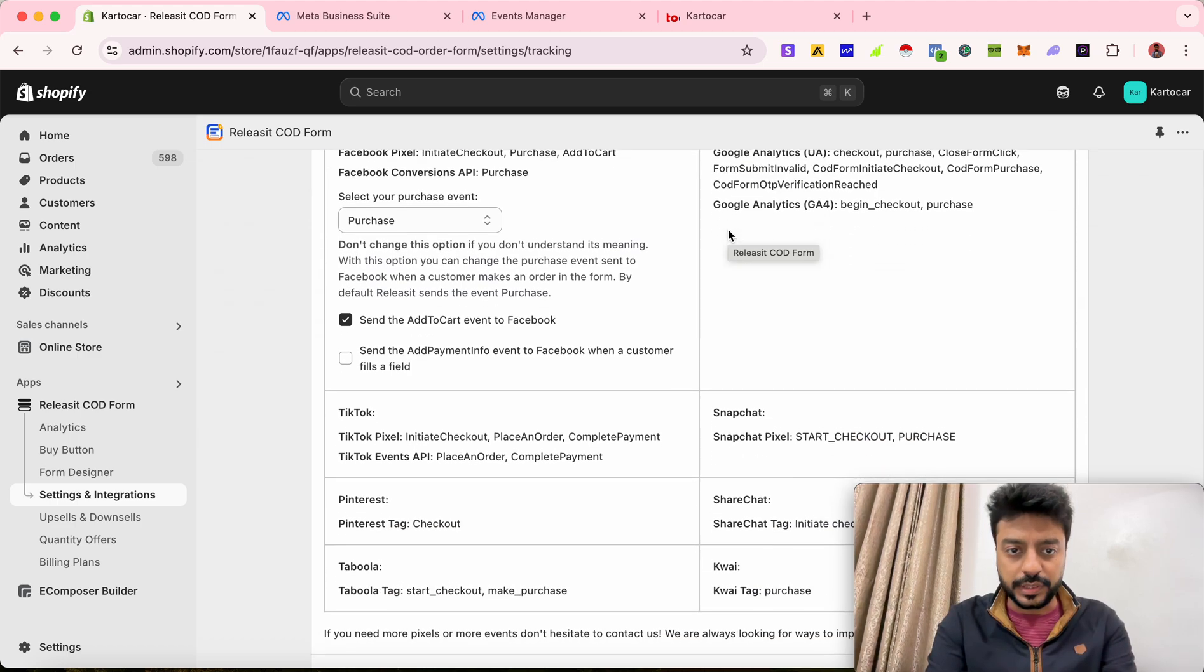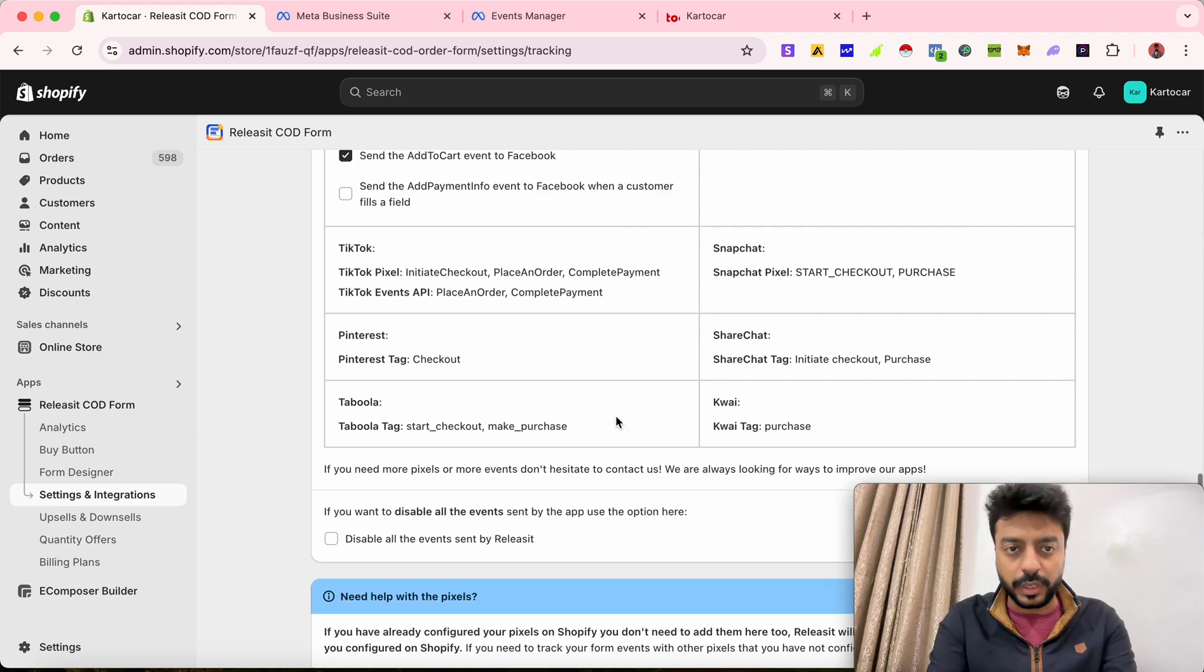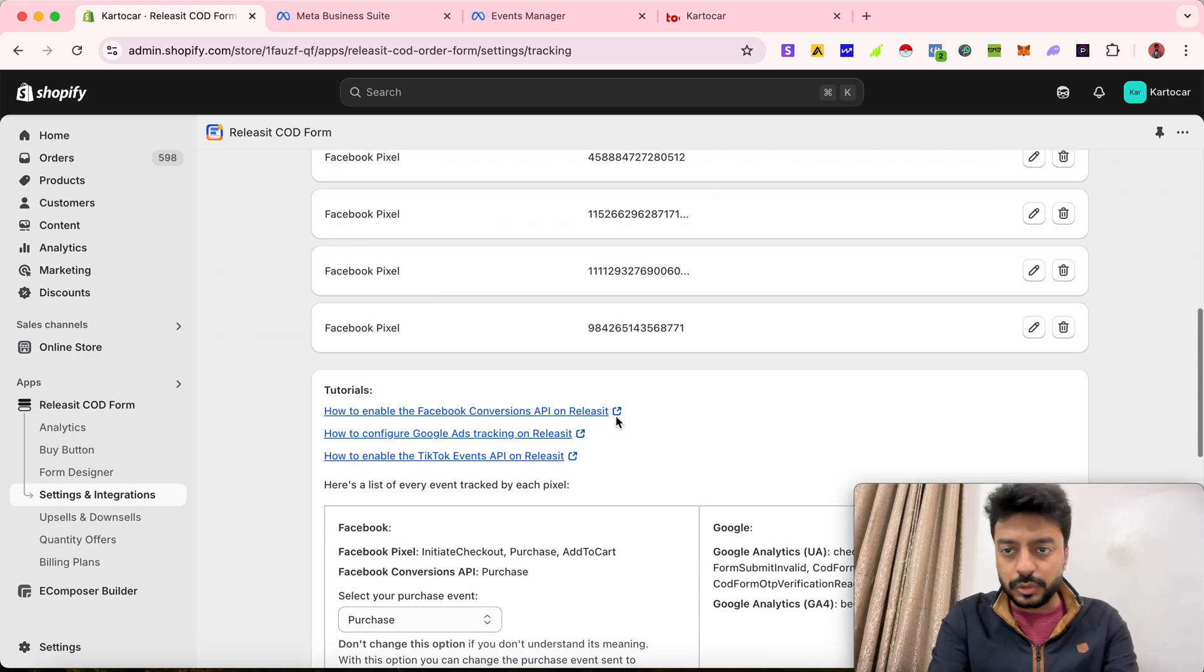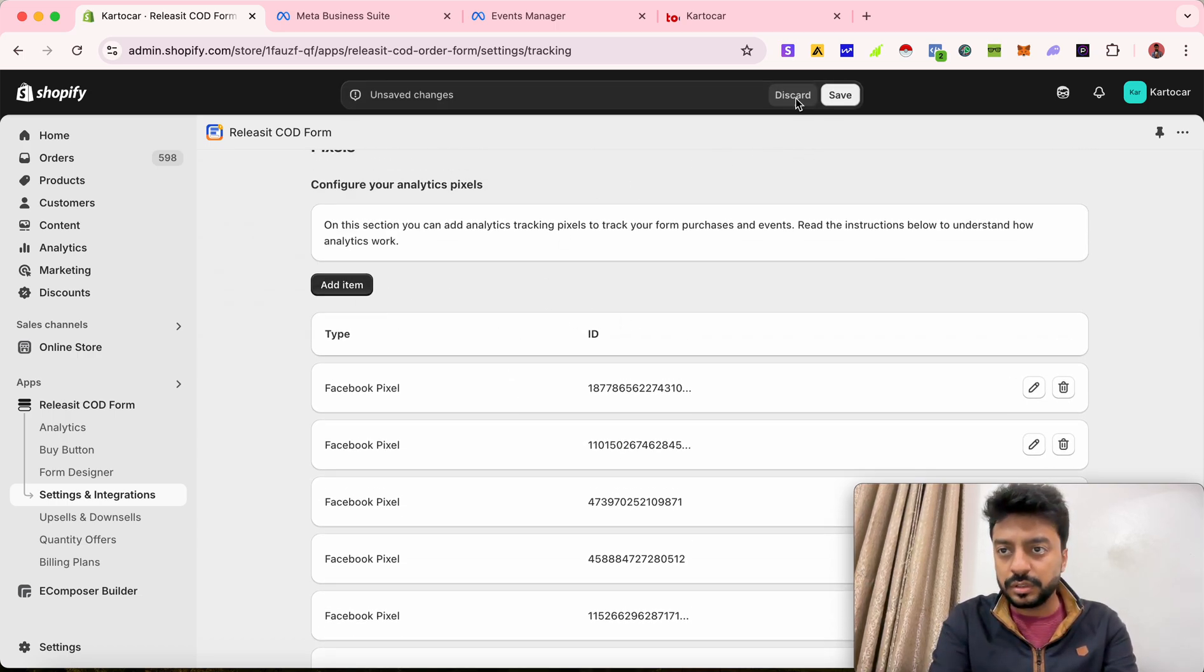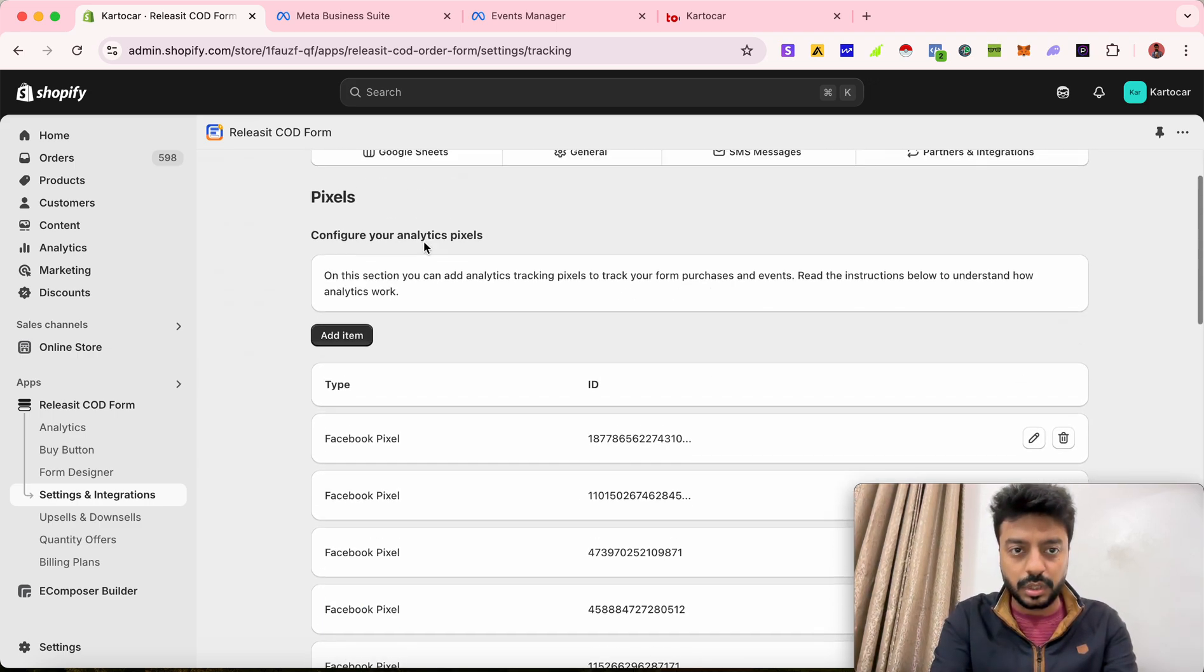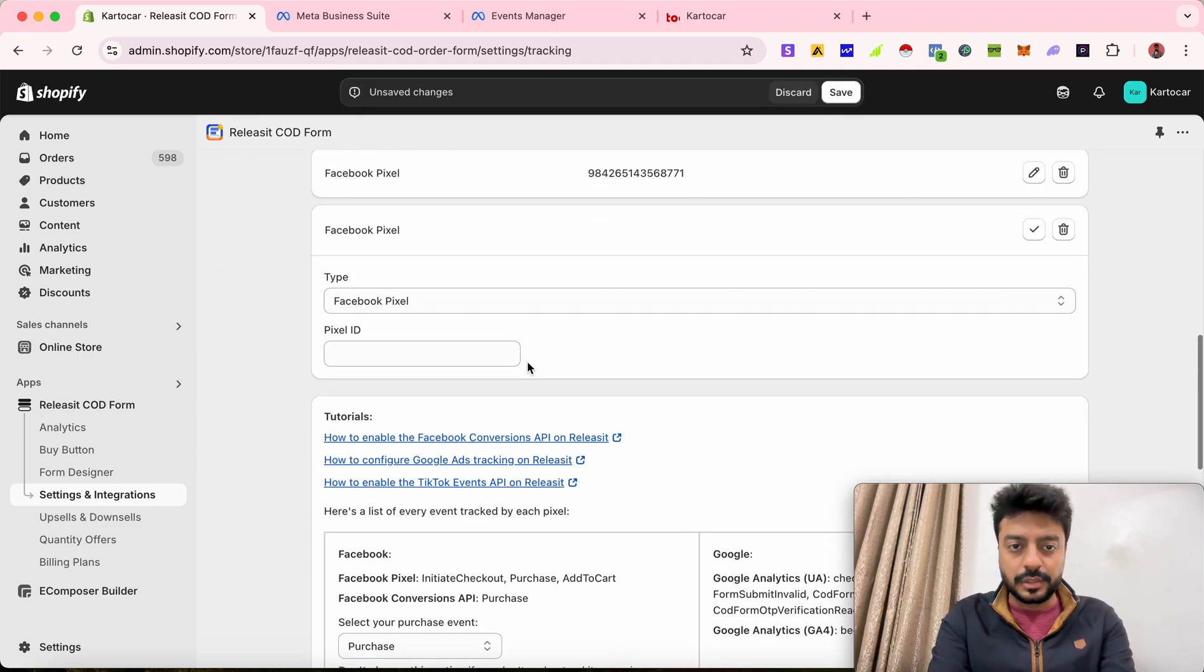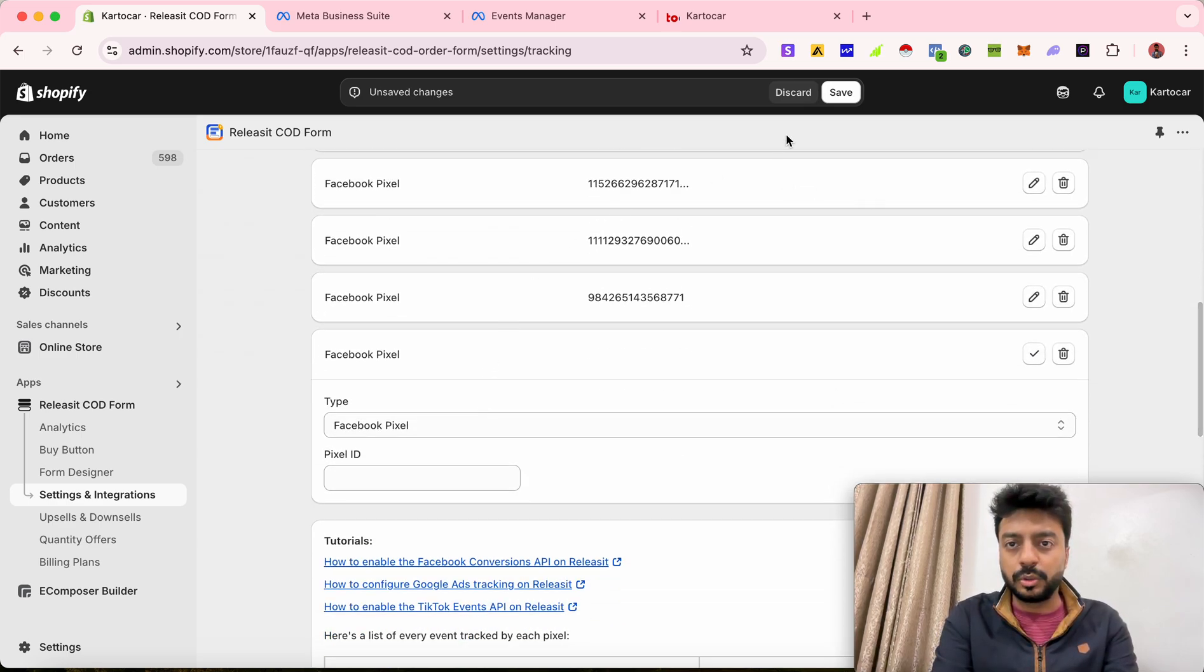What I need to do is I want to tell what type of item I am going to add. So let me just quickly click on add item again. Unsafe changes? No, I don't want to. Let me add it again. After clicking on add item, do not click on discard or save unless you add your pixel ID.